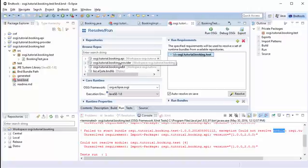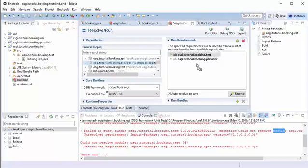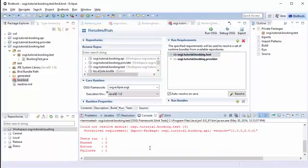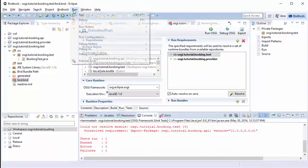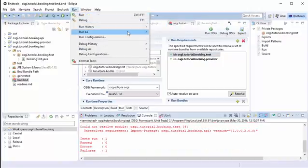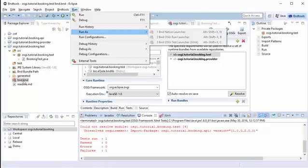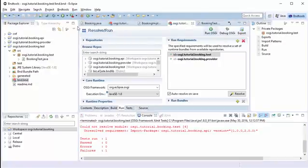If you think about it, all we provided to the runtime is our test package and that test package is requiring the API, saying I'm looking for some API implementation, but we actually haven't provided any implementation of that service. So to fix that, we need to get our booking provider. That will provide the implementation of that service. It will deploy that into the runtime and OSGi recognizes that. When we're requiring that API, that service, that will be provided to us.